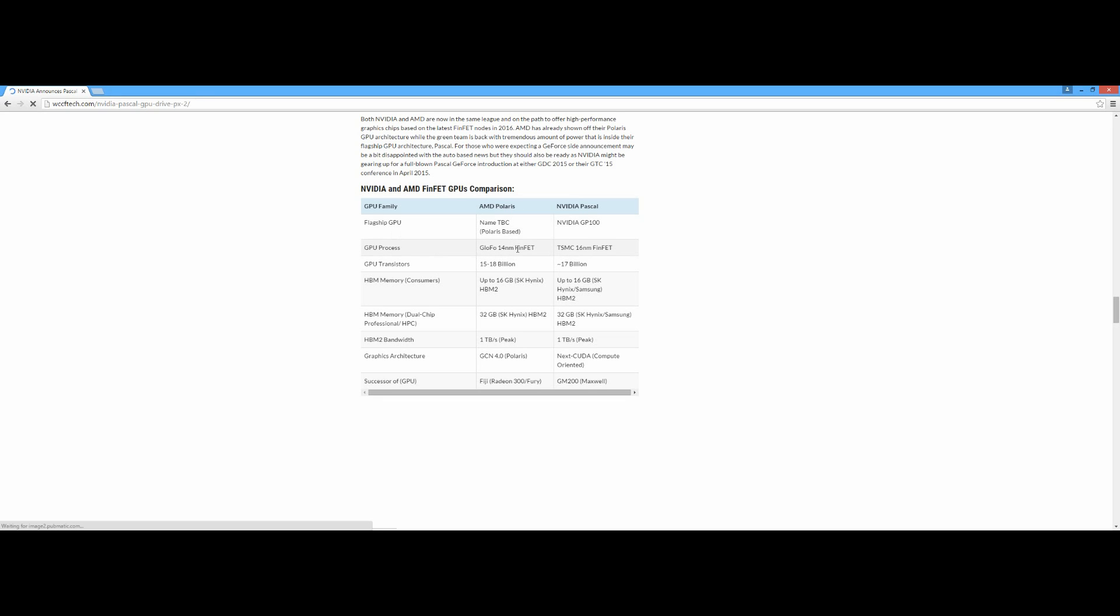For the GPU process, AMD Polaris is 14 nanometer built on FinFET compared to the 16 nanometer. Definitely the 14 nanometer is much better than 16 nanometer for more performance and less TDP.